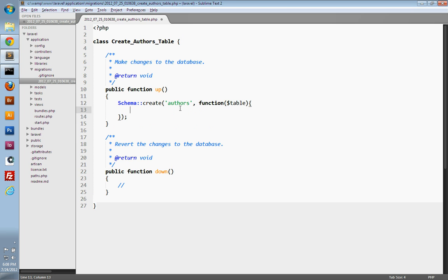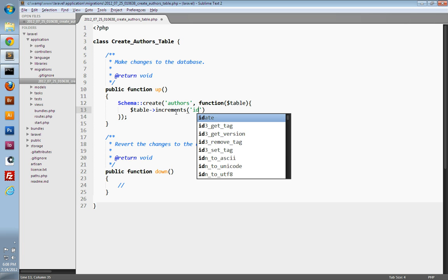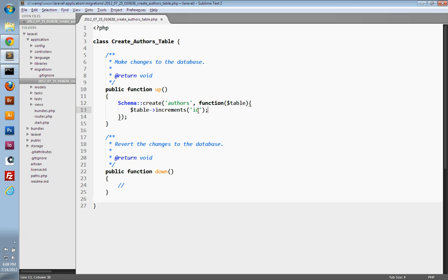We'll use this table object inside of the closure as it gives us a bunch of methods to create fields in our authors table. The first field we need is an ID field so that we can uniquely identify each author. The field should be a primary key and auto-increment. So we're going to use the table object and its `increments` method, passing in the string `id`. This will create an integer ID field that auto-increments and is a primary key, all with one method call.